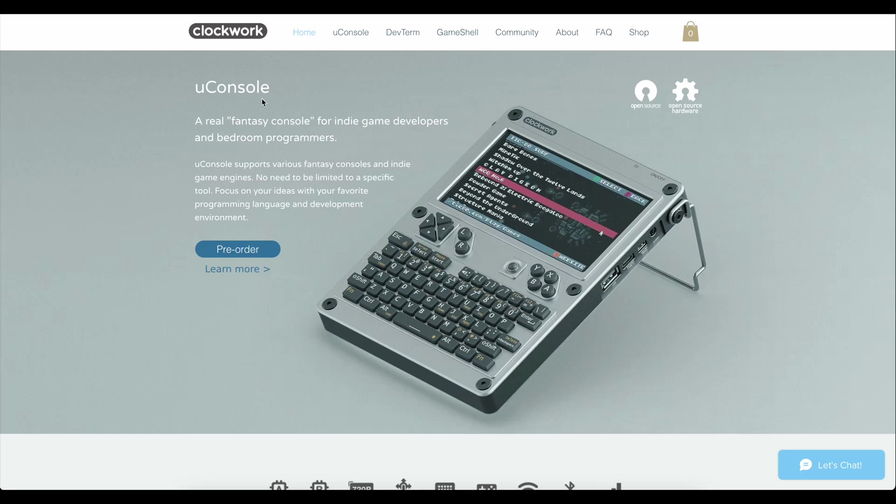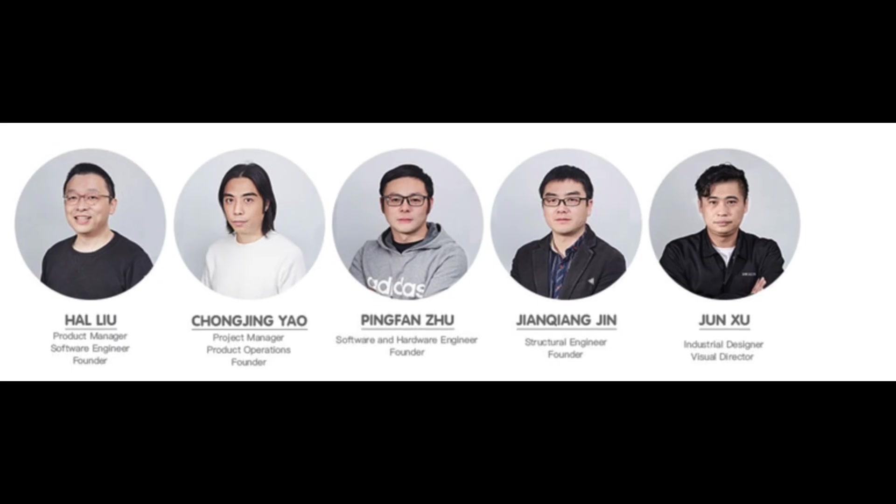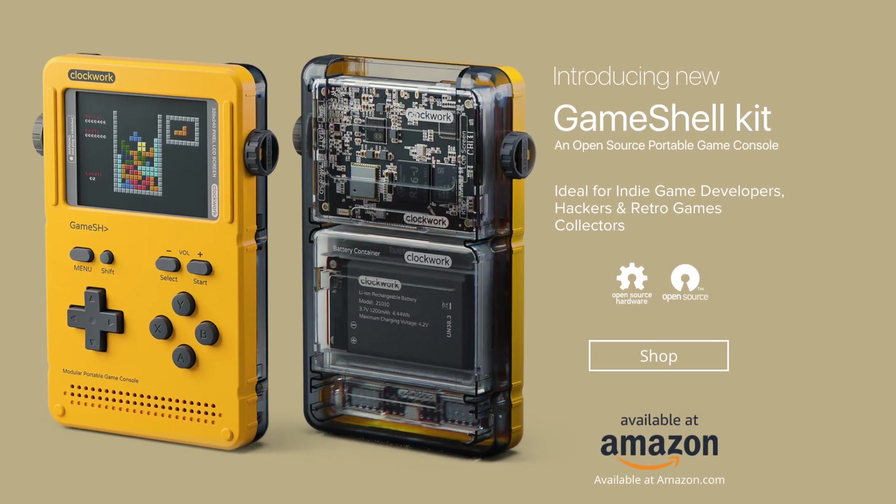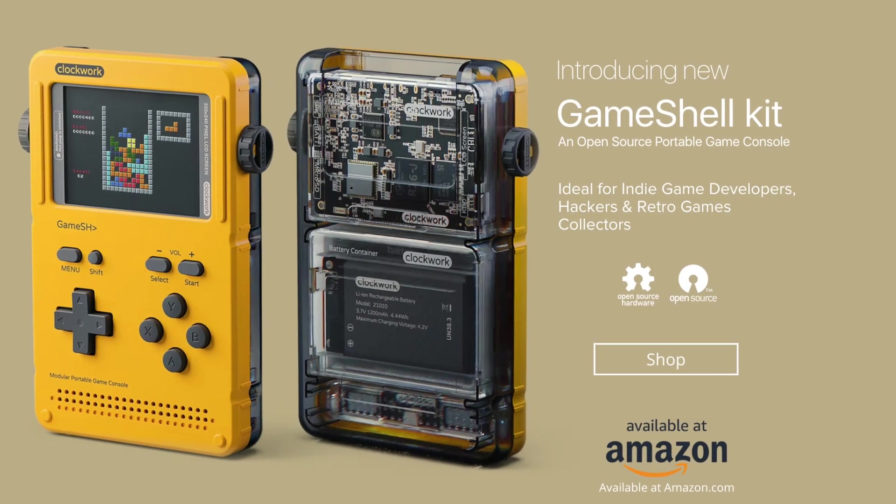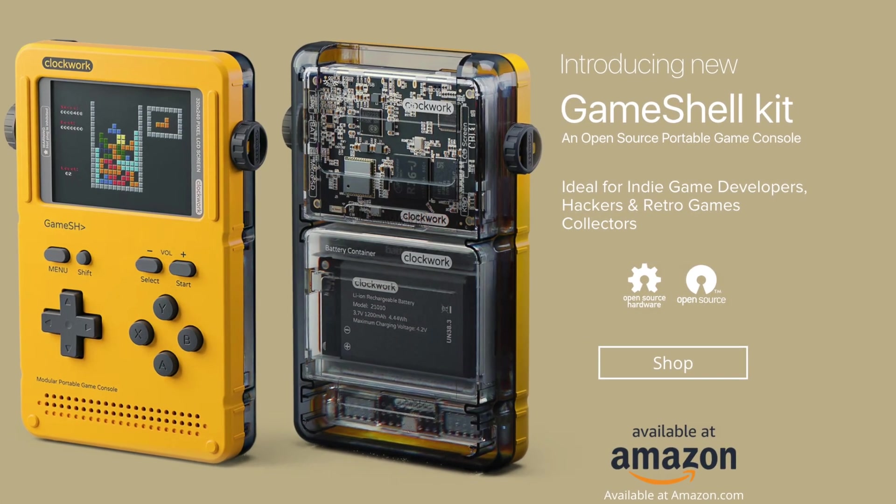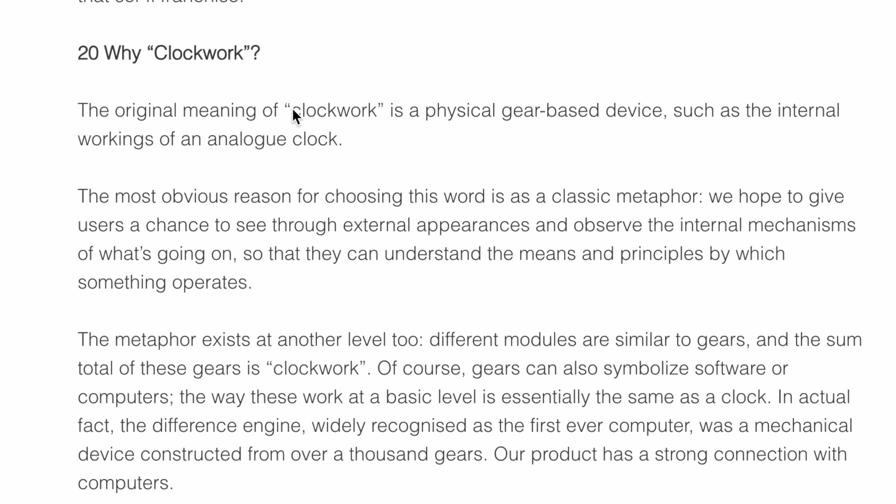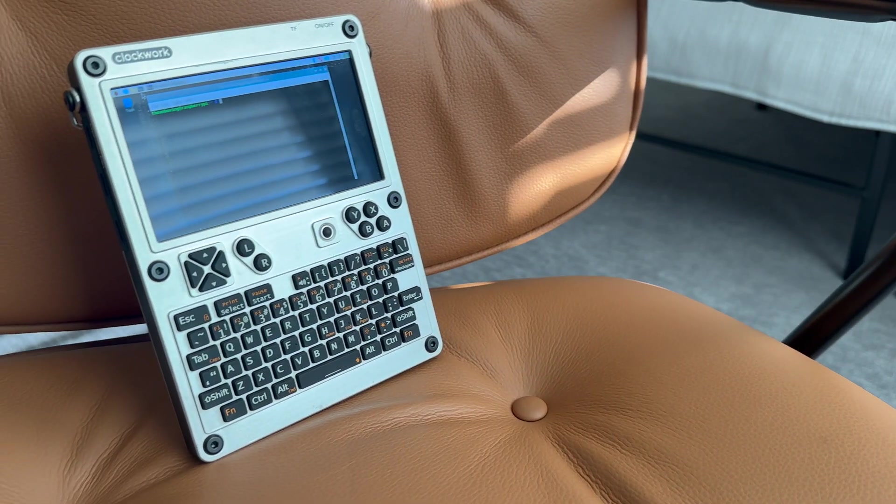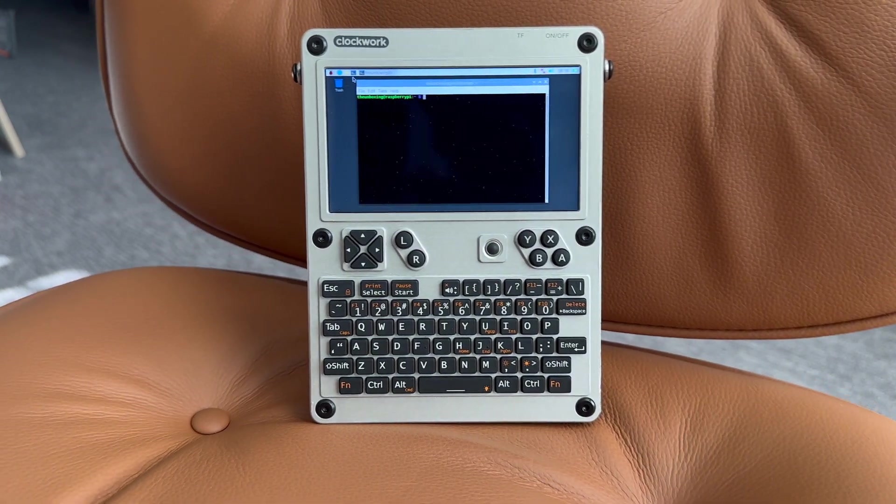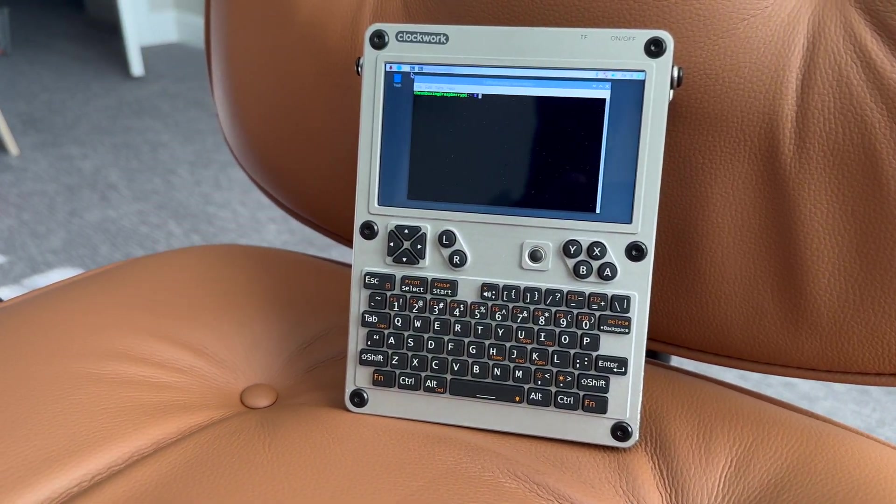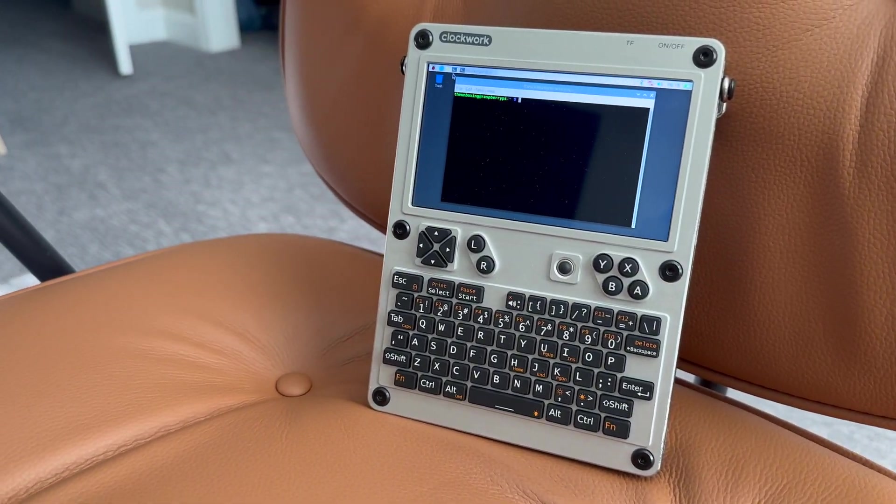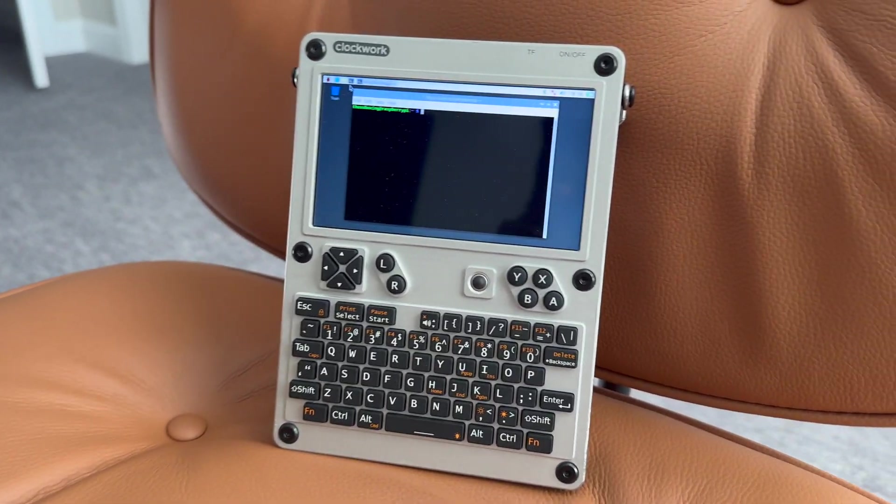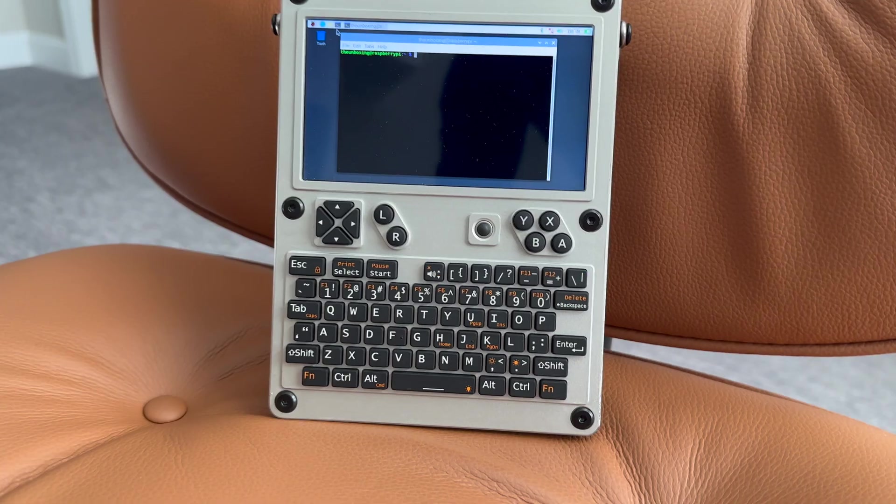The uConsole was designed by a small team of seven called Clockwork, which also designed the Game Shell, another modular gaming device. On their page, they mention the why for Clockwork: a physical gear-based device such as the internal workings of an analog clock. Their main focus is reinterpreting retro devices in a cyberpunk type of way, and the uConsole definitely looks like a cyberpunk device.